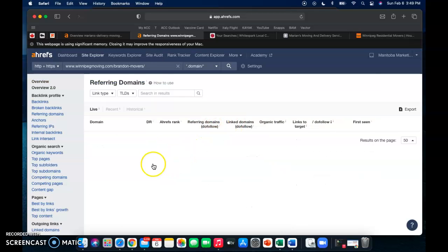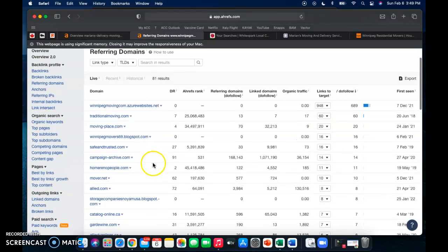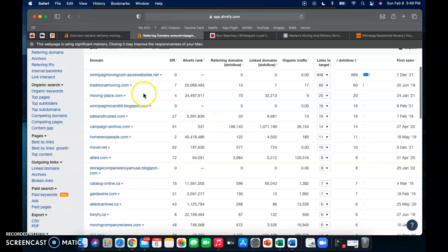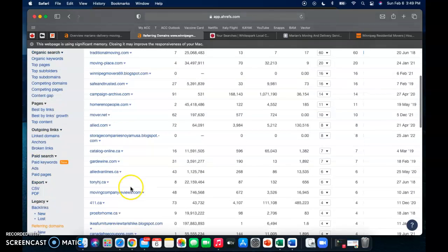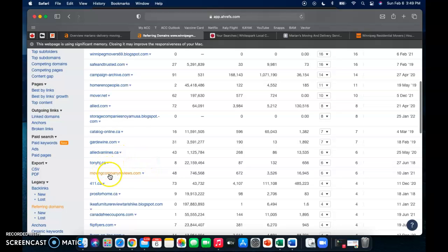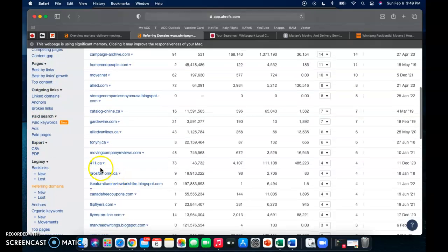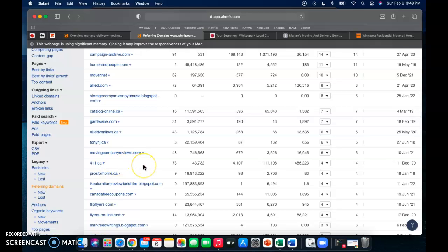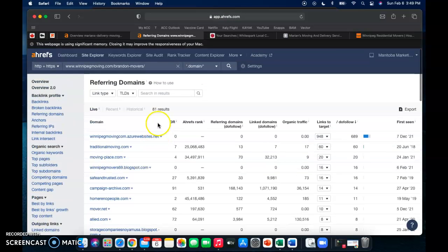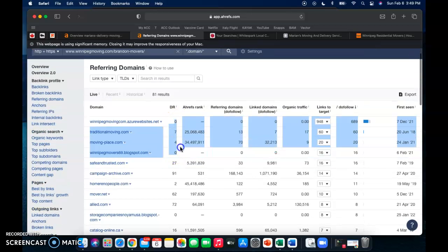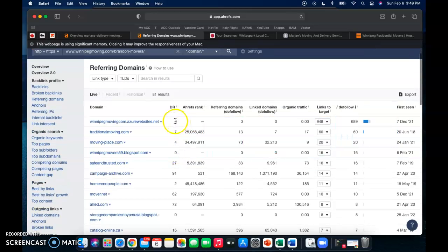So honestly it's as simple as going into all of these, seeing what it would be to put your business into these backlinks. So like for example this 411, it might just be a matter of making a profile on 411 and putting your business in there and getting an extra backlink for you.